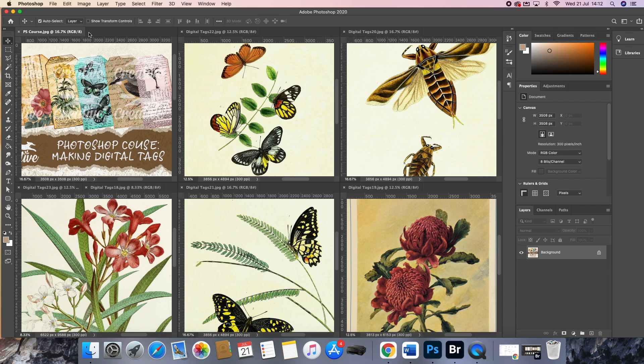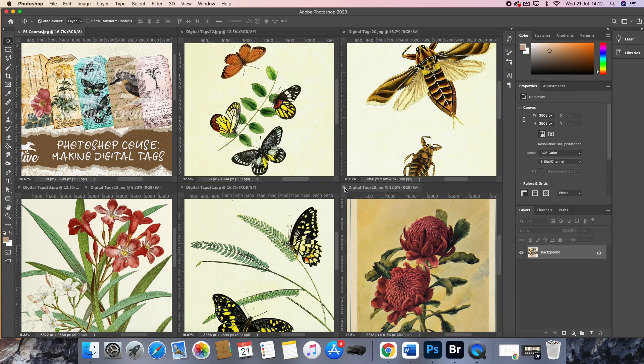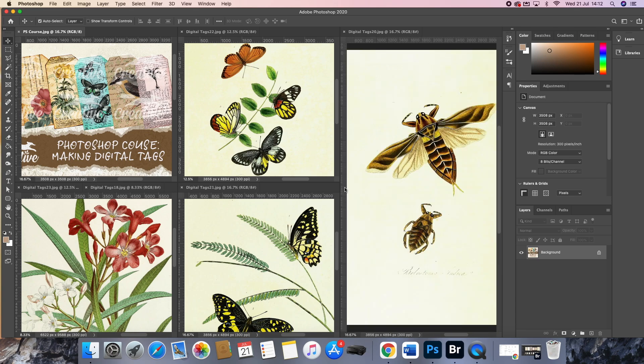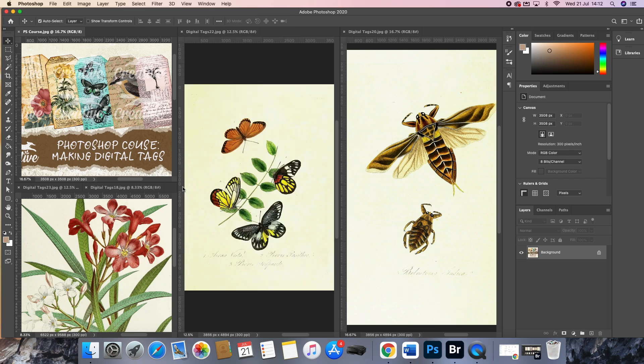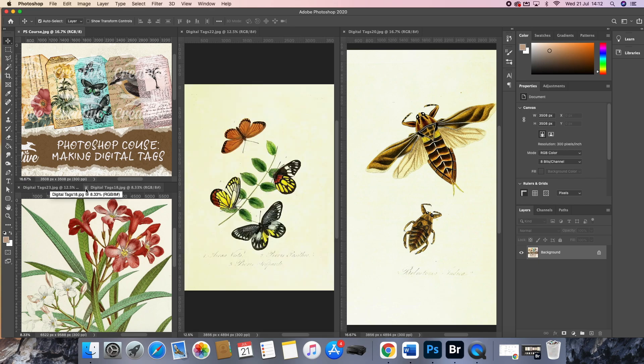You must have Photoshop and Bridge on your device before you purchase the course. That is really important. Without knowing whether your device can cope with the software, there is no way you could do the course, for example if you can't have Photoshop on your device, so that's really important.